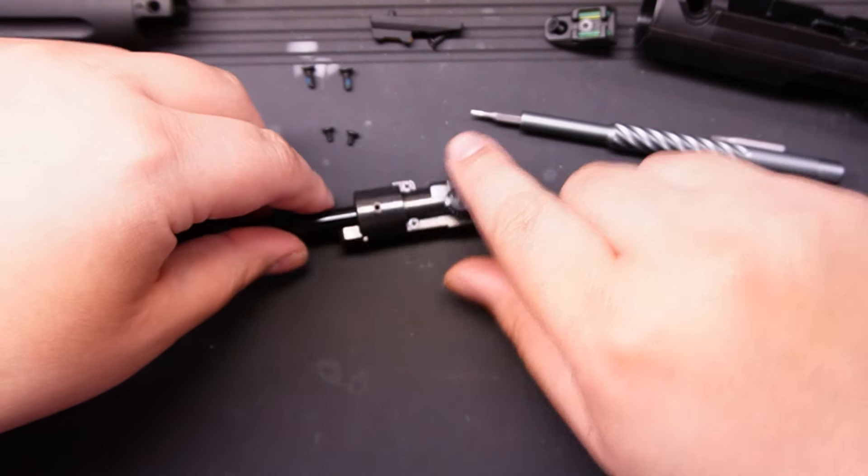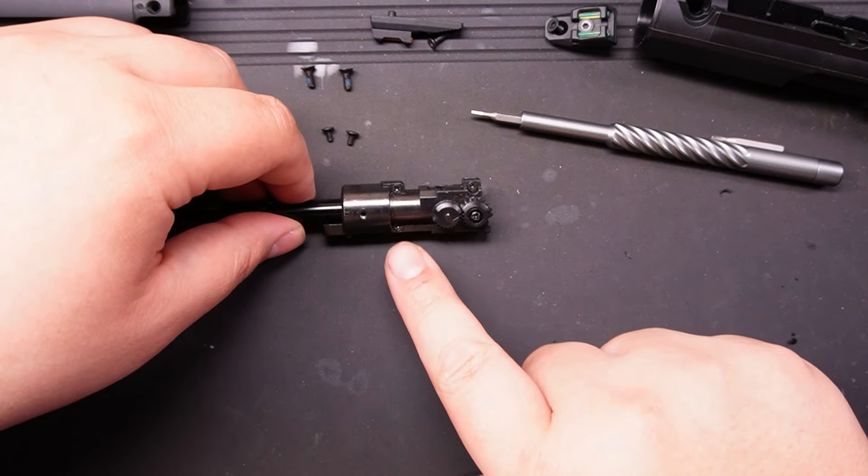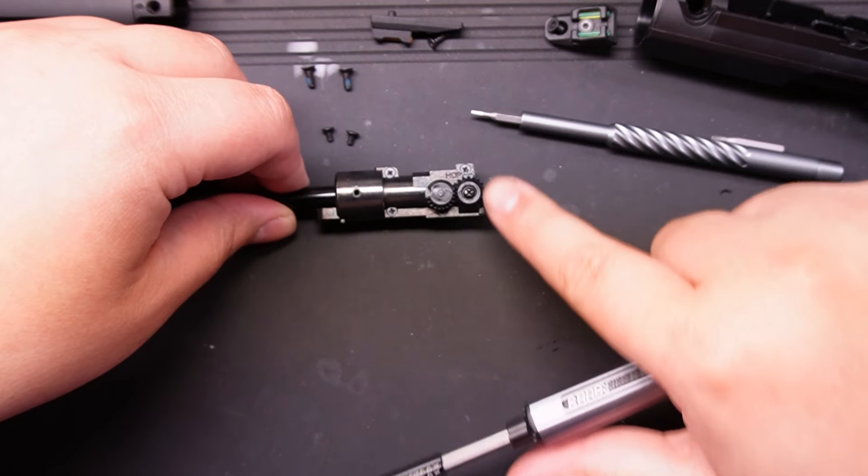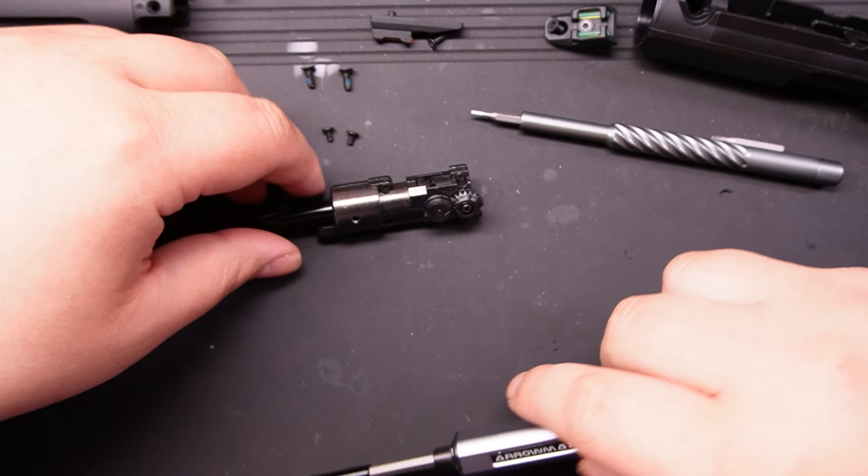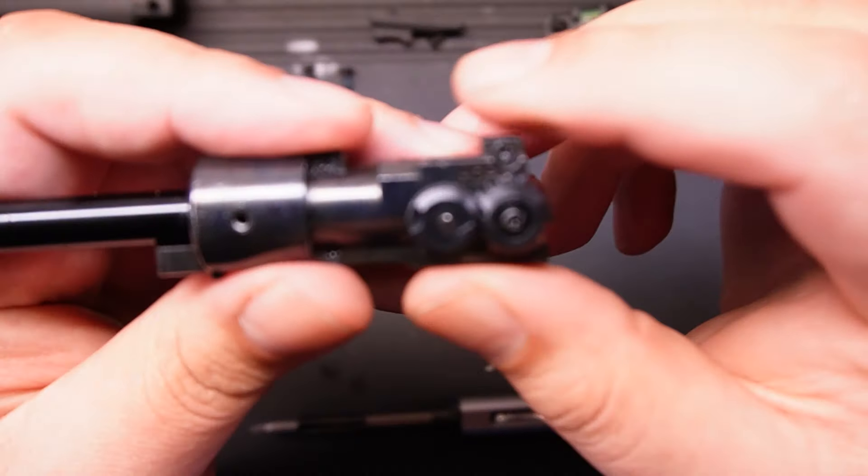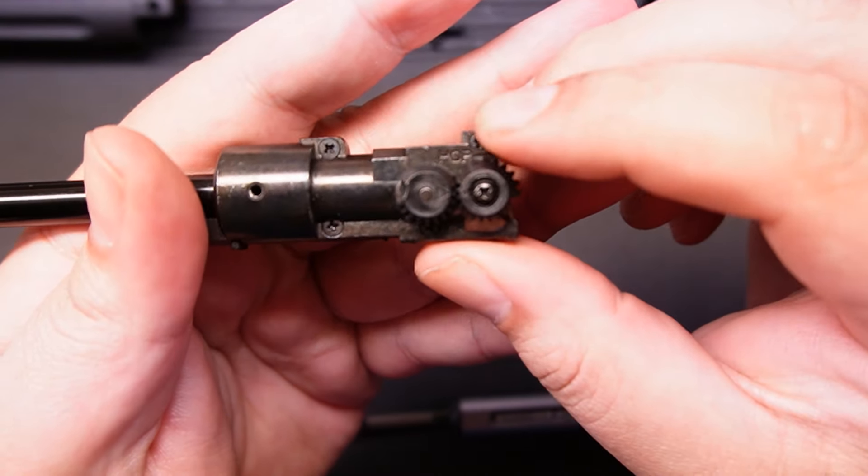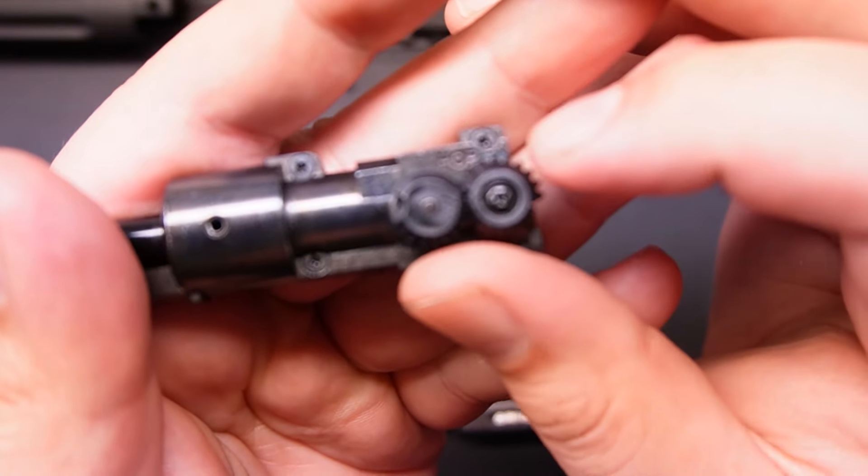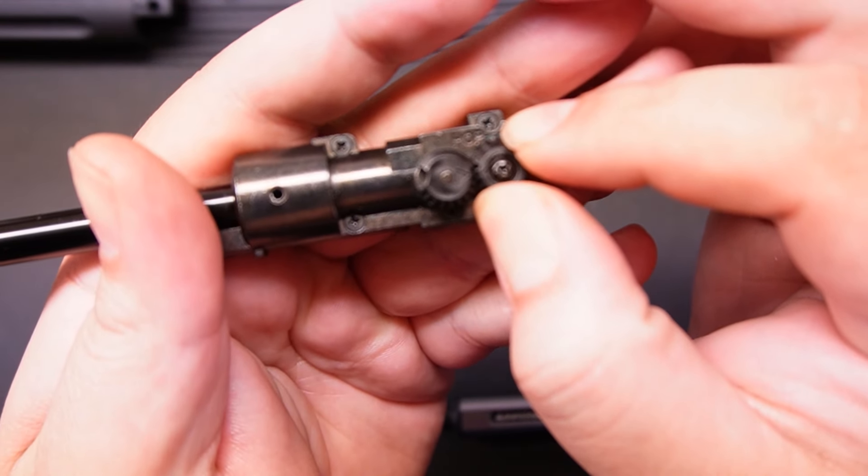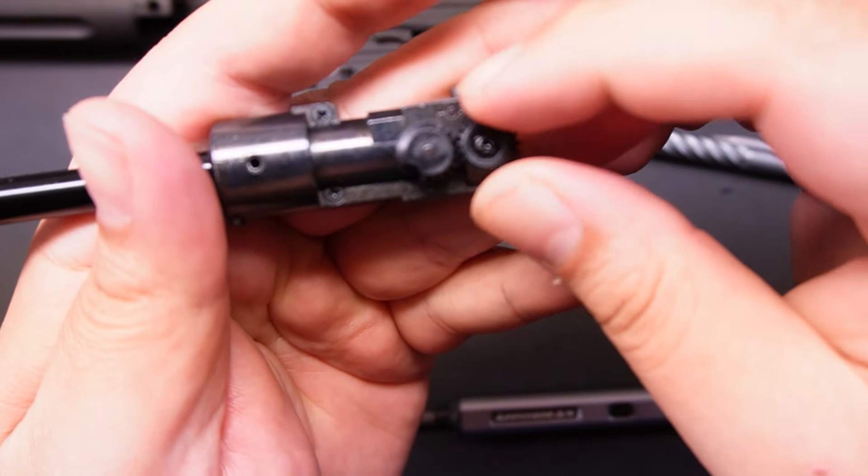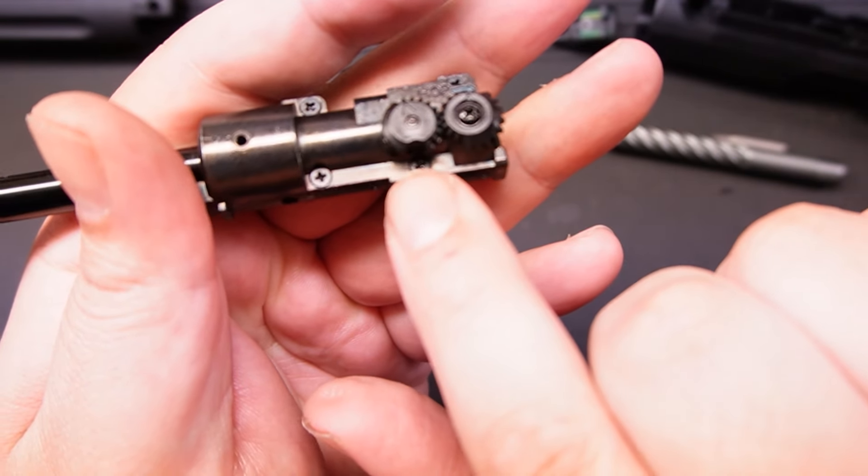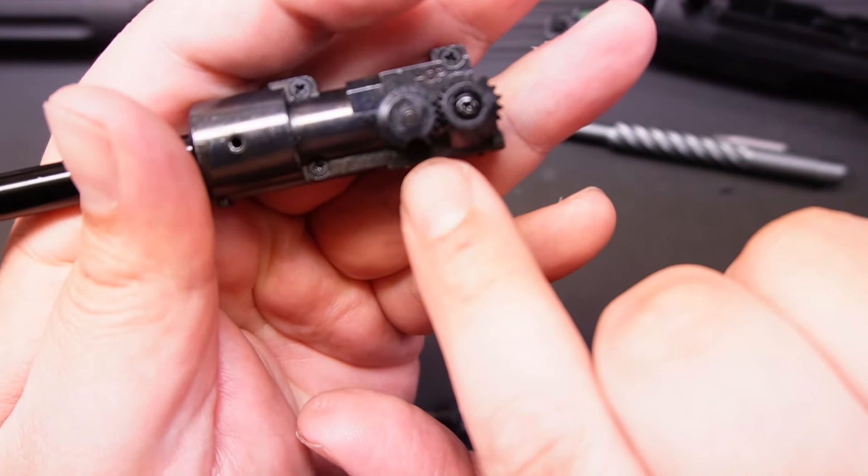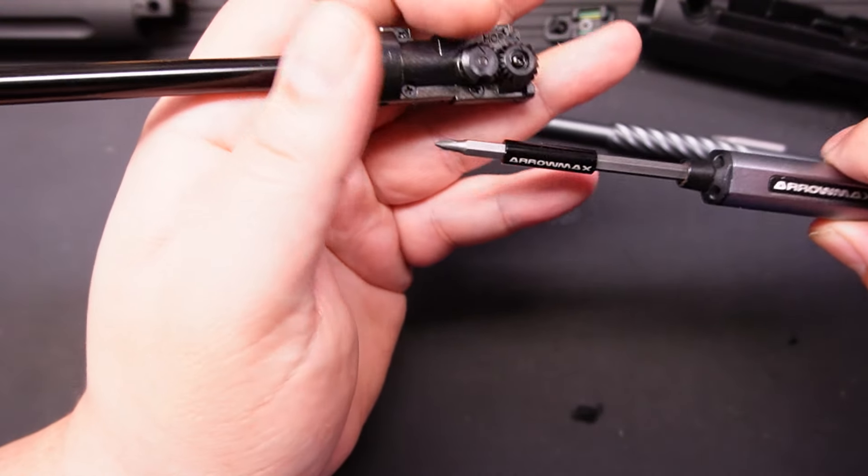Moving on to the hop-up unit. Next up, we're going to take—there is a total of one, two, three, four screws to open up the hop-up unit. Now you need to align—you guys see the half moon? Come on, focus. Align the half moon so you can get this screw out.